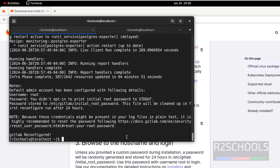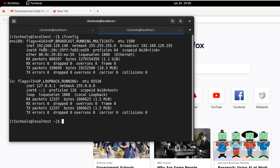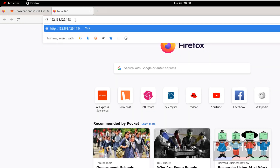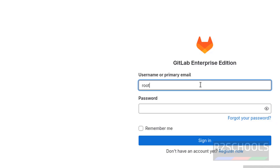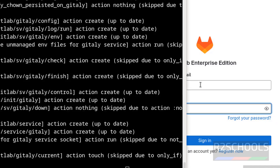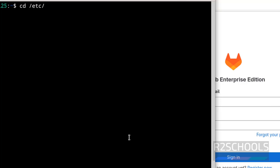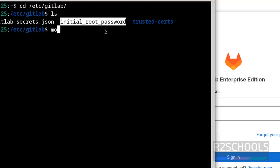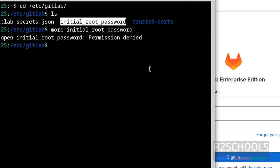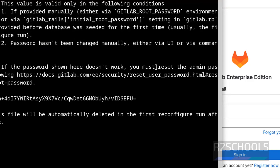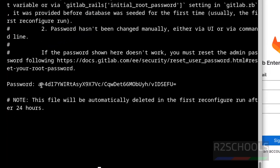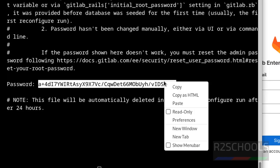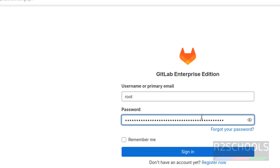Now go to the web browser and paste the IP. Hit Enter. Provide the username as root, then get the password by running: cd /etc/gitlab, then ls — you'll see the initial password file. Run sudo more on that file, hit Enter, and copy the initial password. Paste it in the browser and hit Enter.